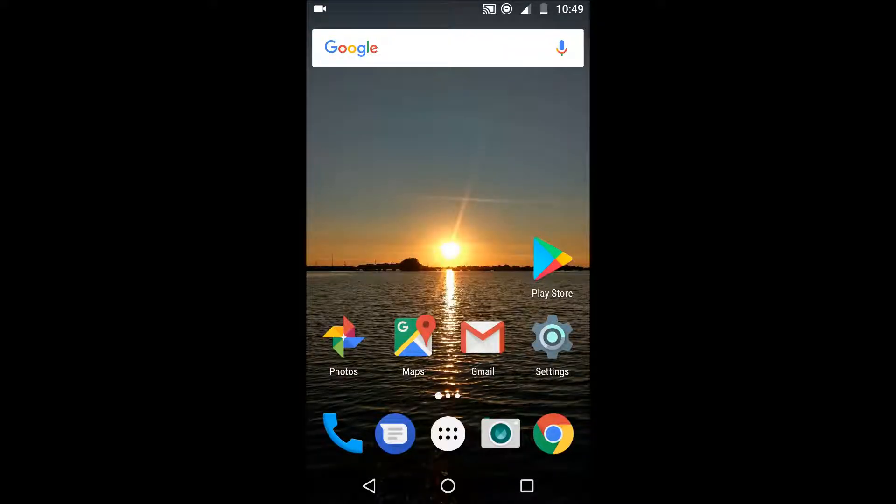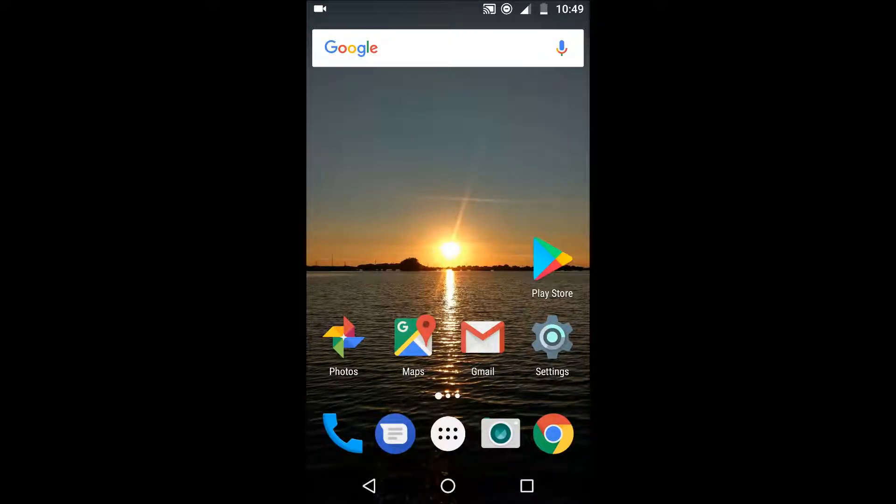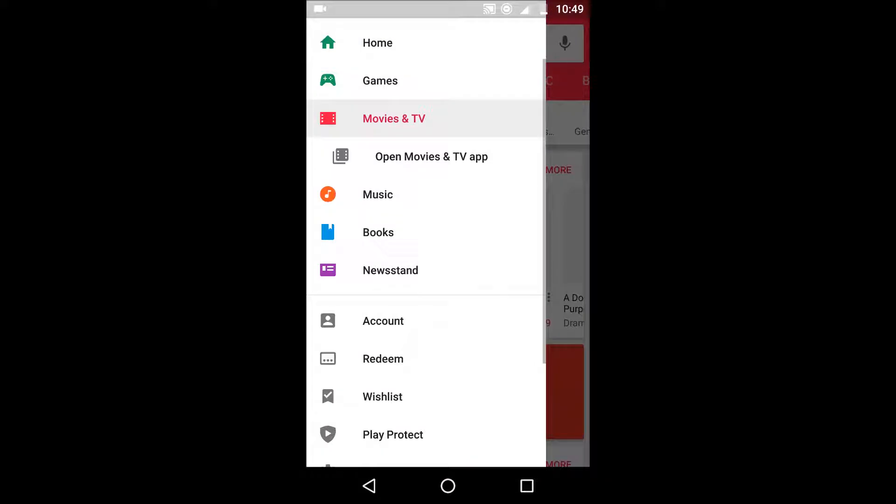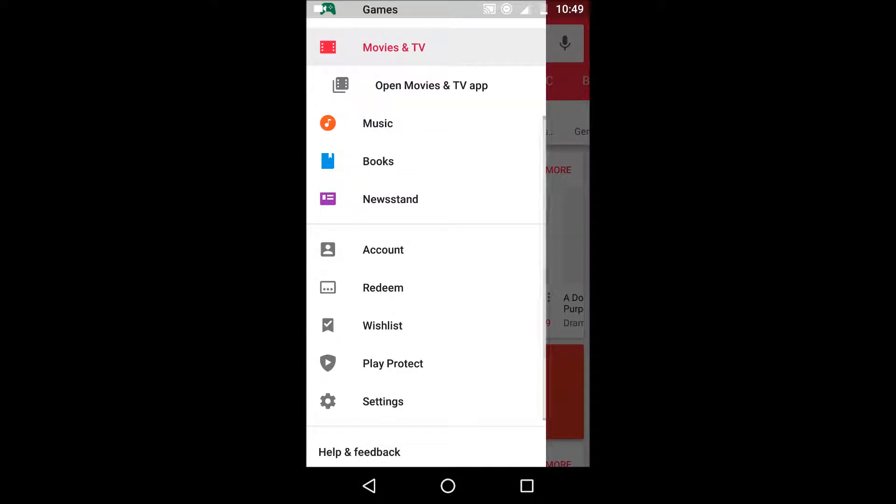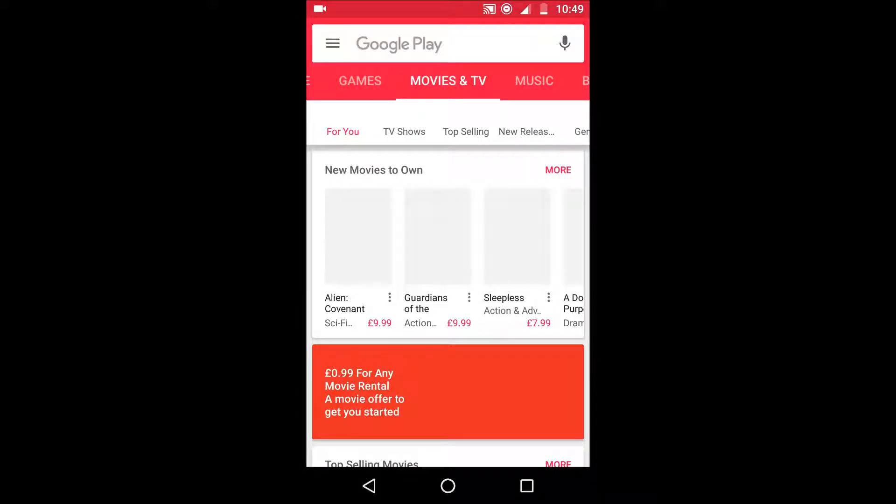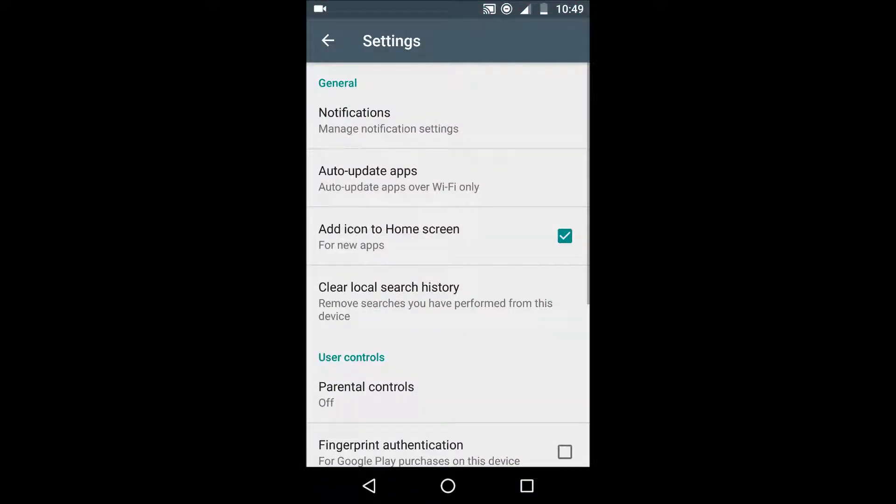So you can see Maps that uses a lot of data because it's got to load maps from all around the world and if you use it for navigation like I do it will use a lot of data so cut down on the apps that use a lot of data.